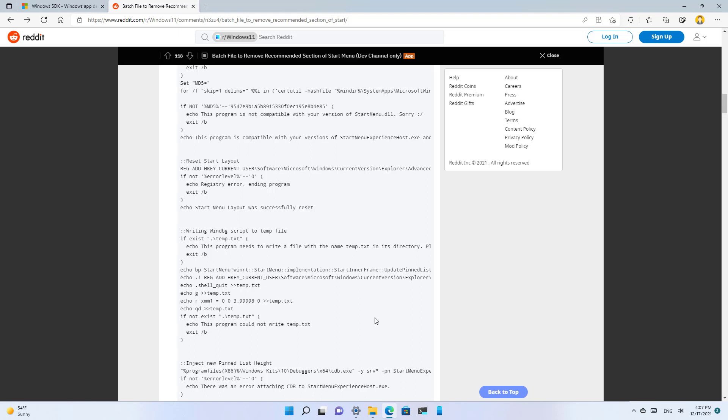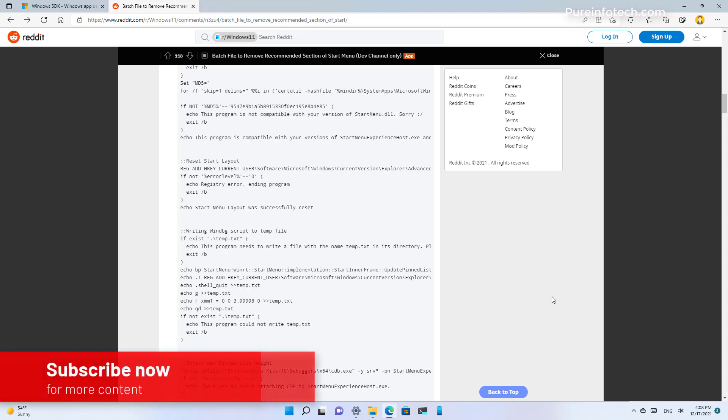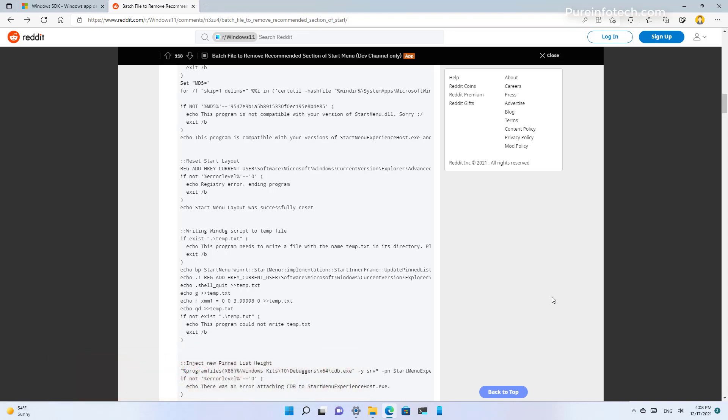But it works until either Microsoft decides to add an option to disable it or someone else creates another workaround that works permanently. Here is how to disable the recommended section from the start menu on Windows 11.